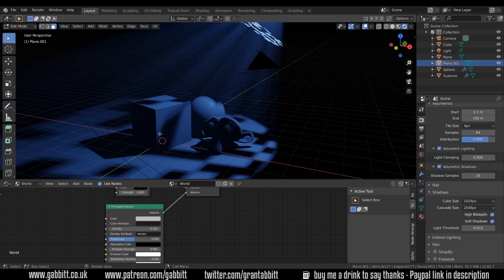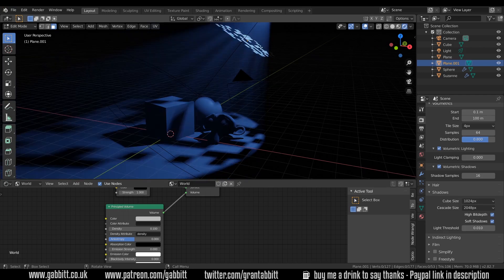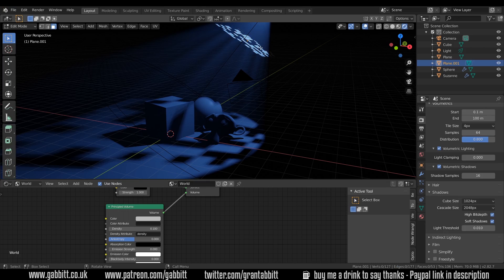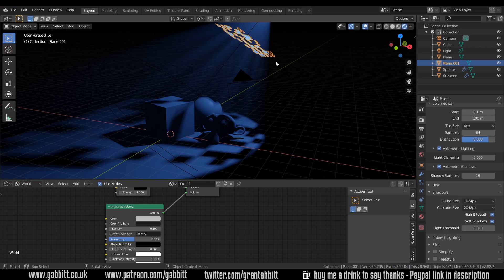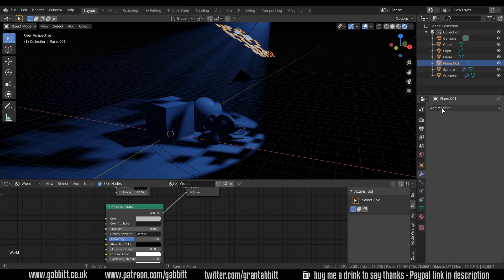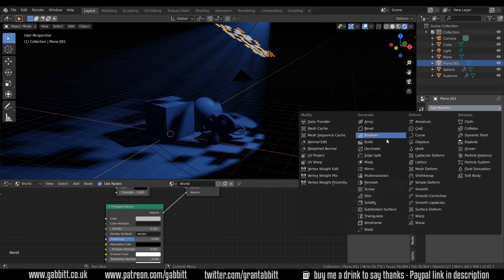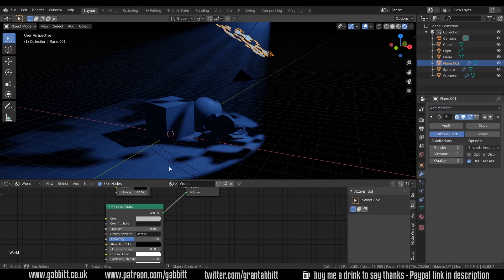Now you might find these squares a little bit irritating and a bit sort of geometric so what we can do is go into object mode with our cookie or flag and we can give it a subdivision surface modifier. So over to the modifiers, add modifier, subdivision surface and it becomes a bit more blobby.